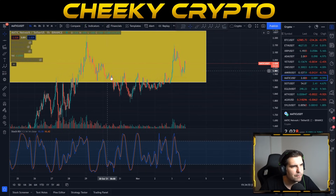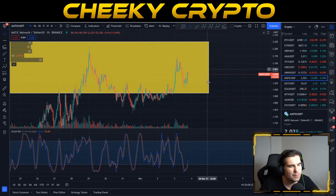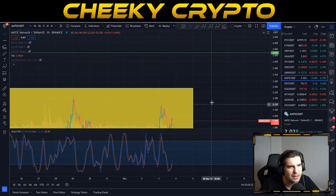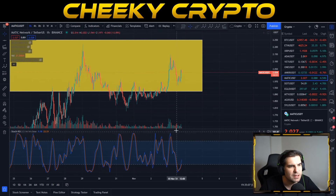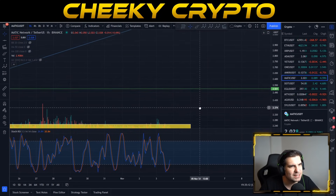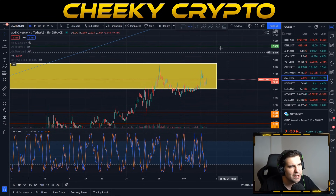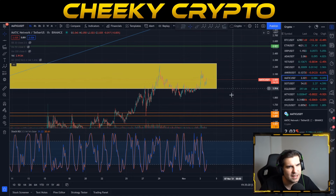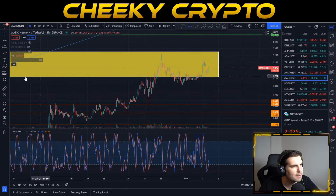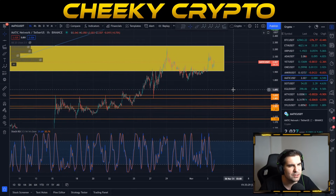Things are getting quite interesting for MATIC. I think the cup and handle is definitely on the cards for completion as we head towards $2.52. I anticipate moving up nicely over the next few weeks, taking out all-time high and heading into new price discovery. I expect within the next couple of days to be above the 0.786 and heading towards, if not achieving, our $2.52 cup and handle target — then going after all-time highs. We are very close.